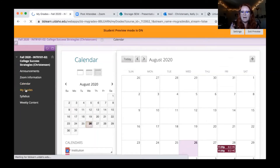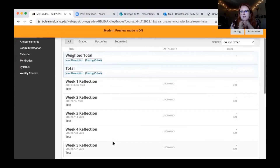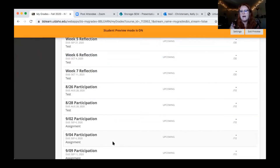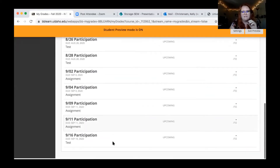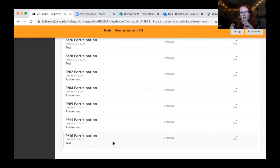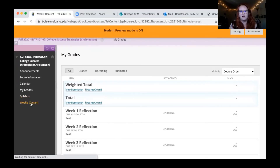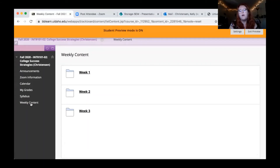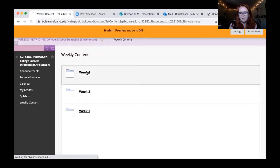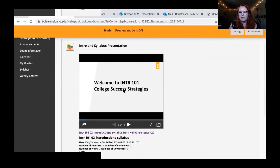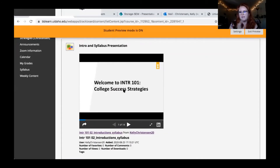The grade section has a bunch of stuff — right now mostly reflections and participation assignments. I'll be uploading more grade items over the next couple of days, so it might look a little funky. We're going to go to the weekly content first. Right now there are three weeks of content up. If we jump into Week 1, you'll see the presentation I just gave embedded there. As soon as we're done, I'll upload it to YouTube and post a link so you can return and watch at any point.